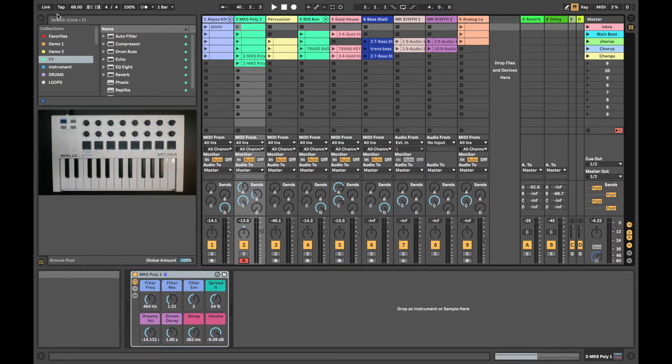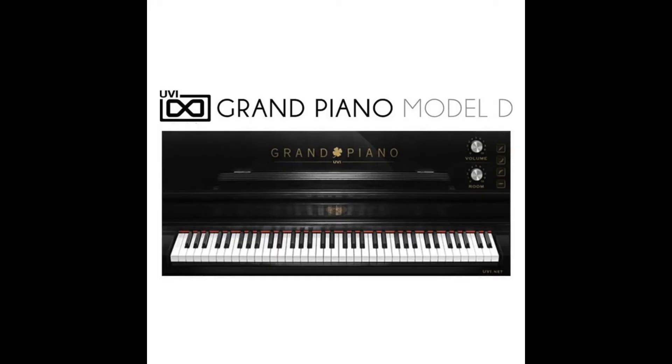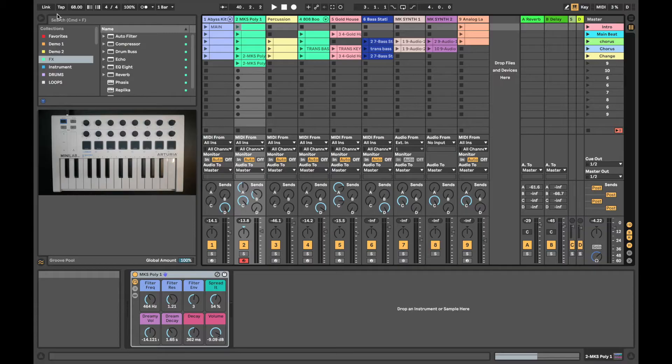This includes hundreds of preset sounds from Analog Lab Lite, the UVI Grand Piano Model D, plus it ships with Ableton Live Lite.